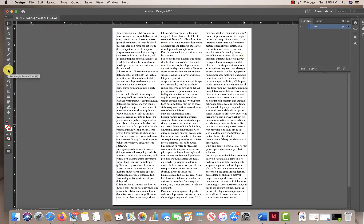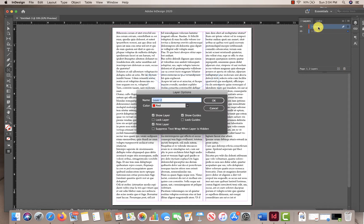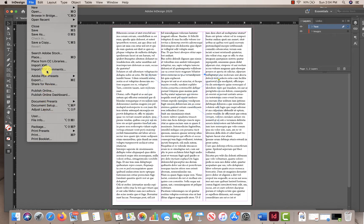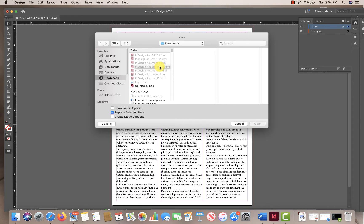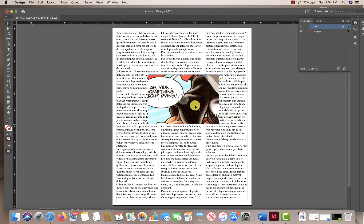I'm going to grab the Rectangle Frame tool and add a frame to the middle of my page. You don't have to do it separately — you can just add the picture in automatically — but it's nice to have a frame for where you want the image to go. Once I have my frame on my page, I'm going to create a new layer, change it to 'Images', and I want that to be underneath my text. Images always have to go below text. Now I'm going to click on my box, make sure it's selected, then go File > Place. I found my images ahead of time. I'll click and grab my image. When I click on my box, it automatically fills it with the image.